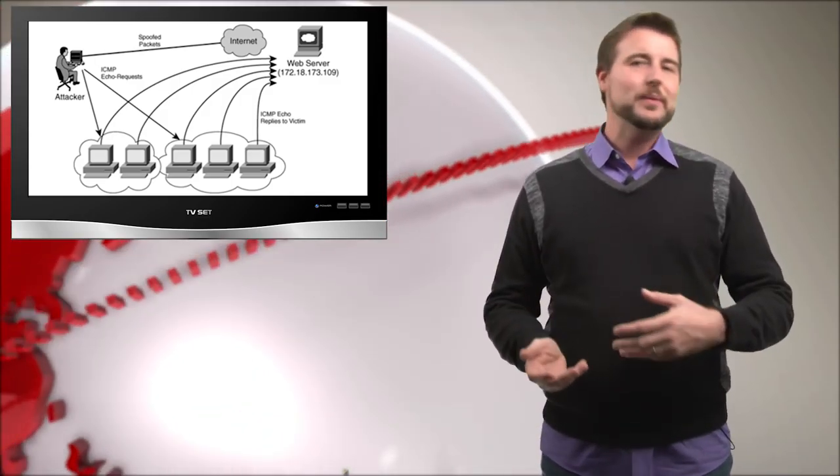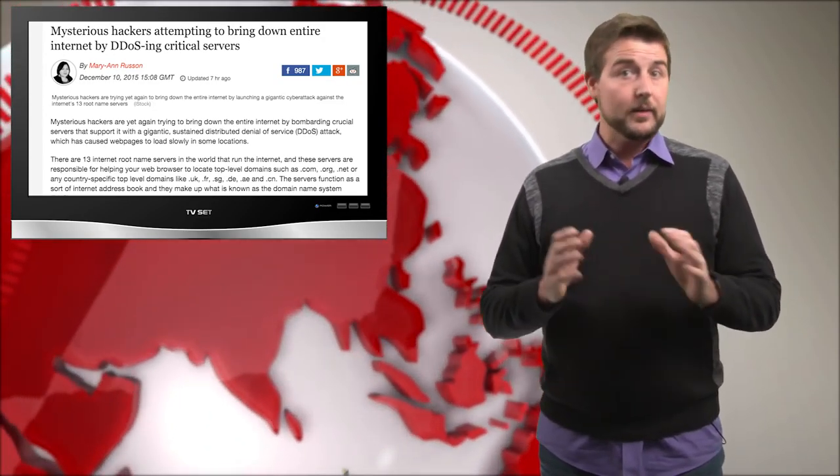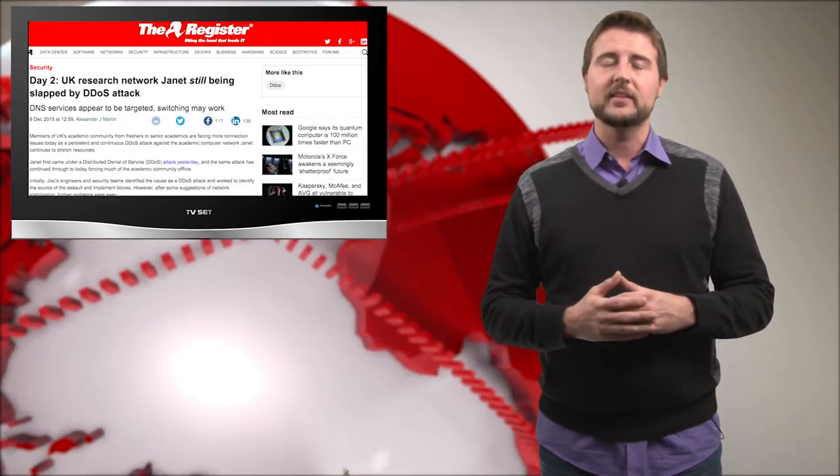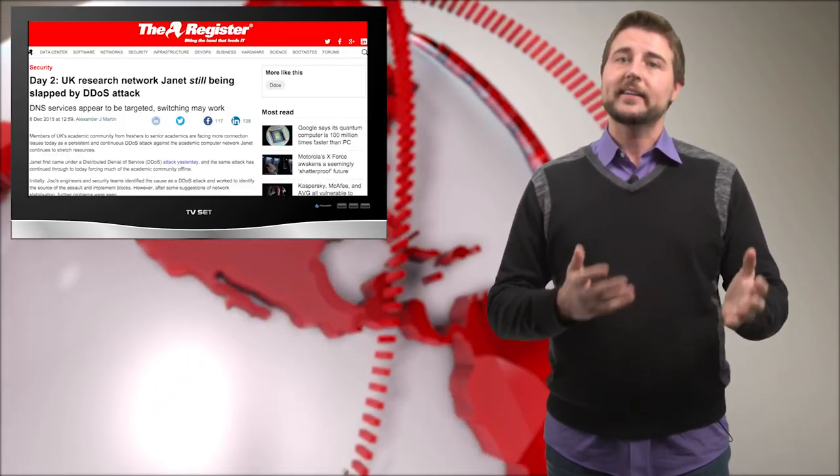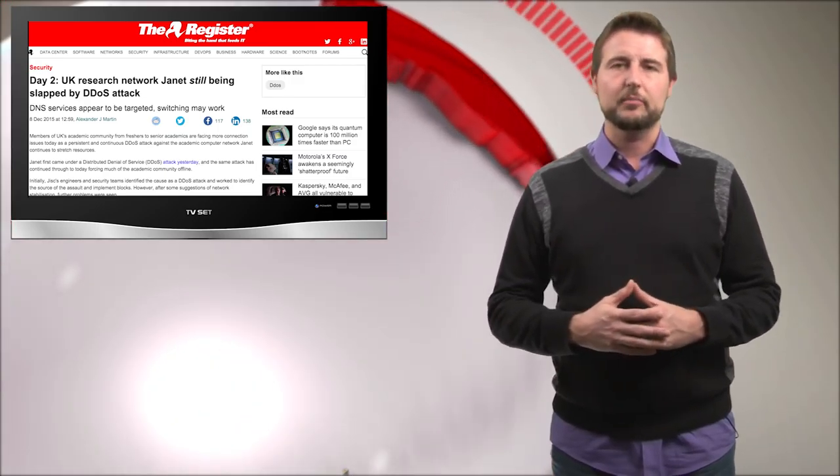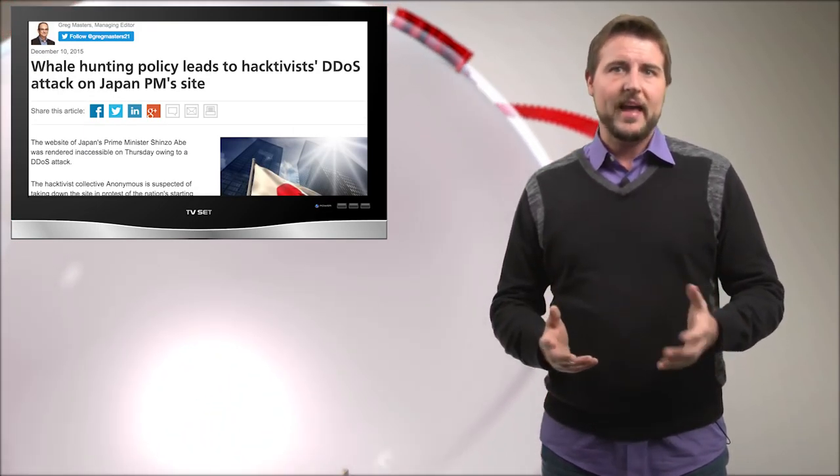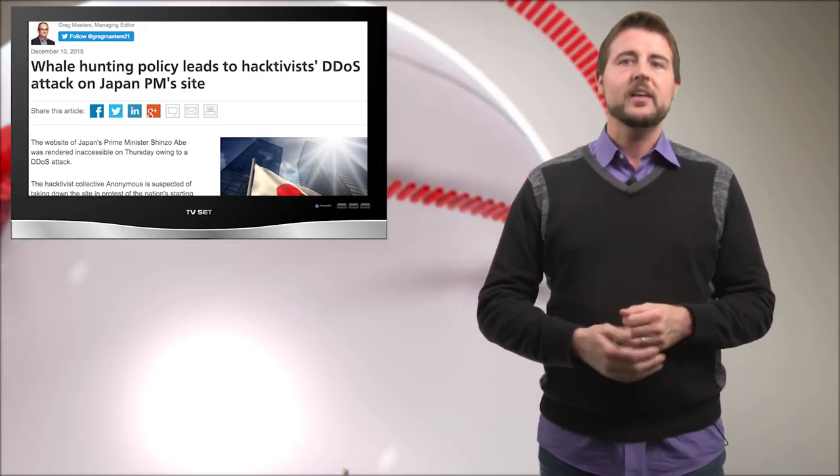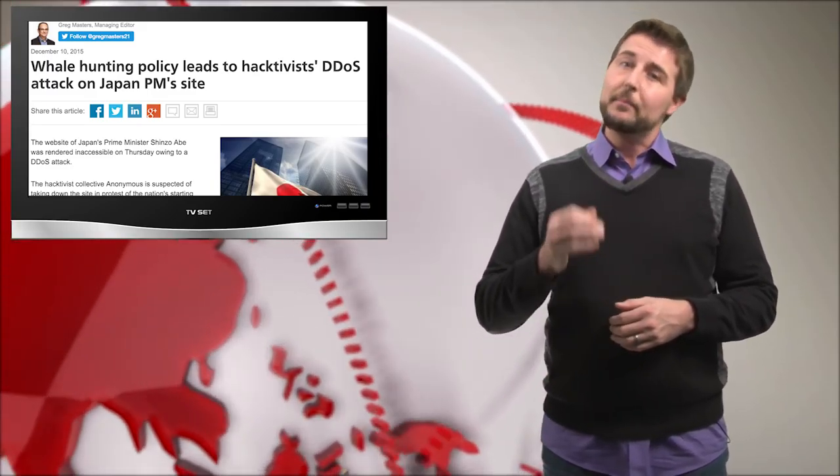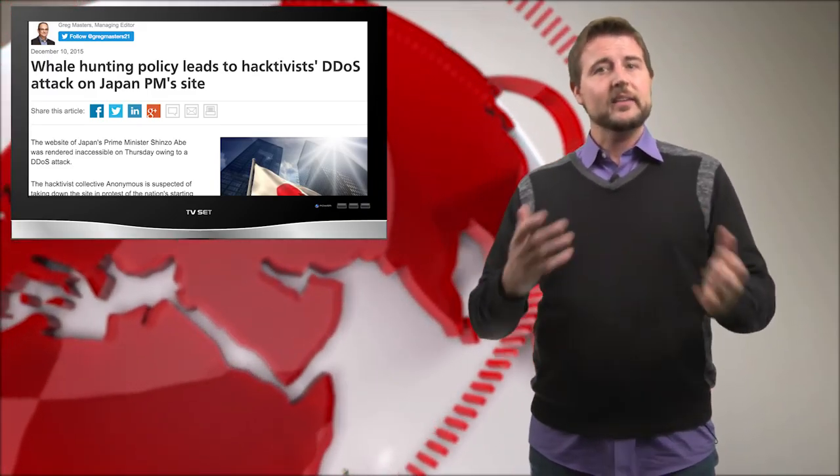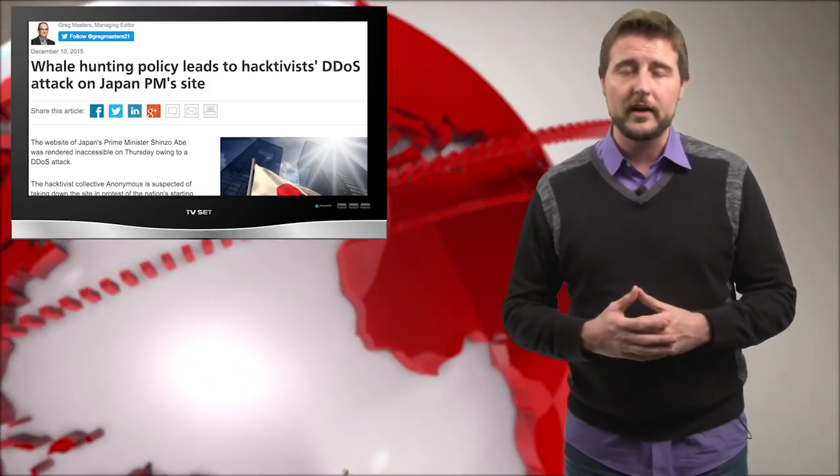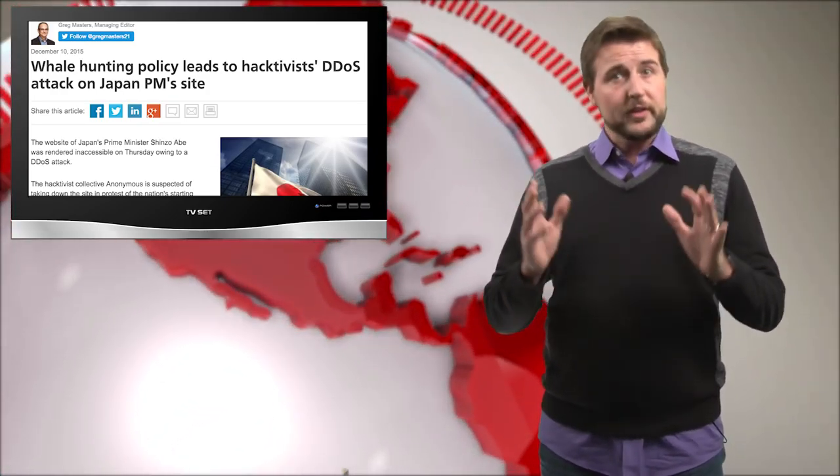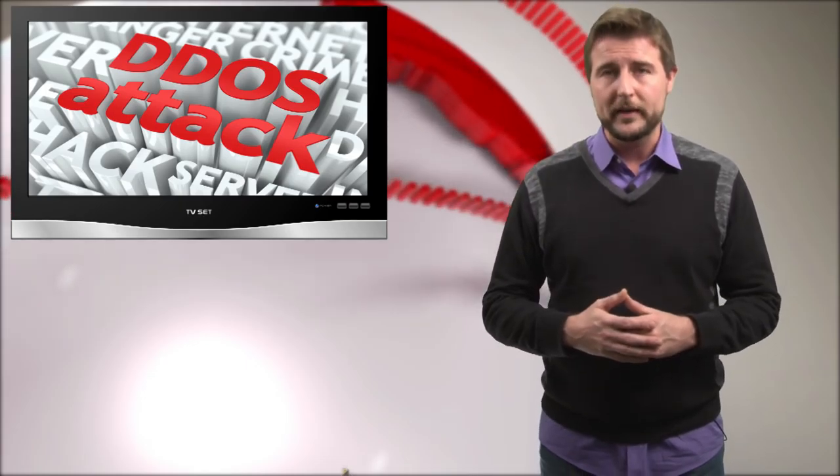As an aside, besides the DNS DDoS attack, bad guys also launched a DDoS that was pretty effective against the Janet Academic Network, which folks in the UK have probably heard of. And on top of that, hacktivists, maybe associated with Anonymous, launched an attack against the Japanese Prime Minister site to kind of protest Japan's whale hunting politics. So there is a lot of DDoS attacks this week.